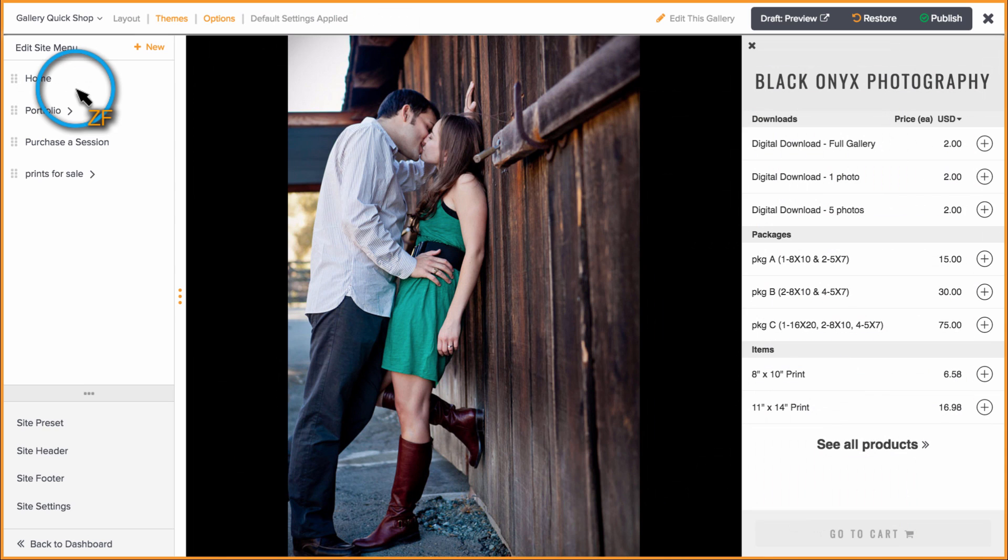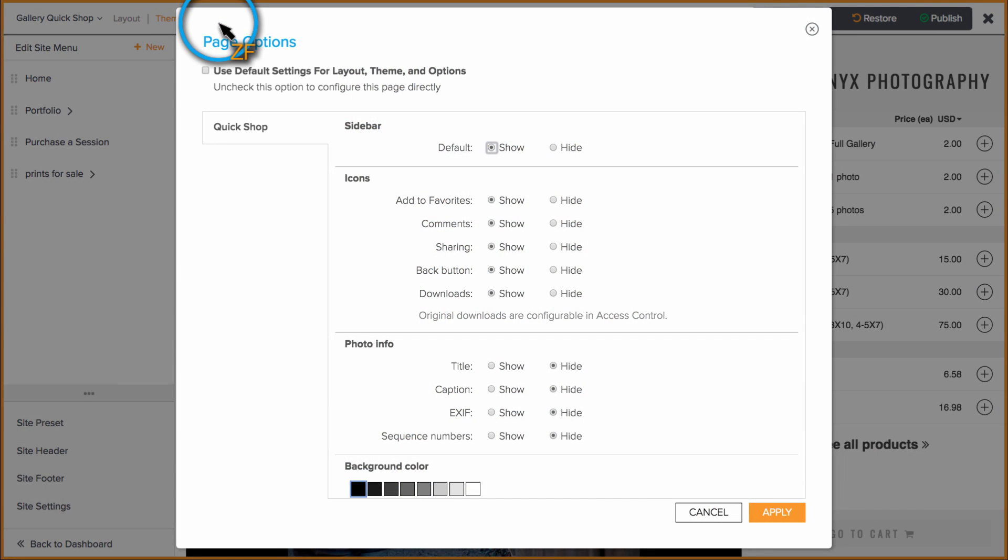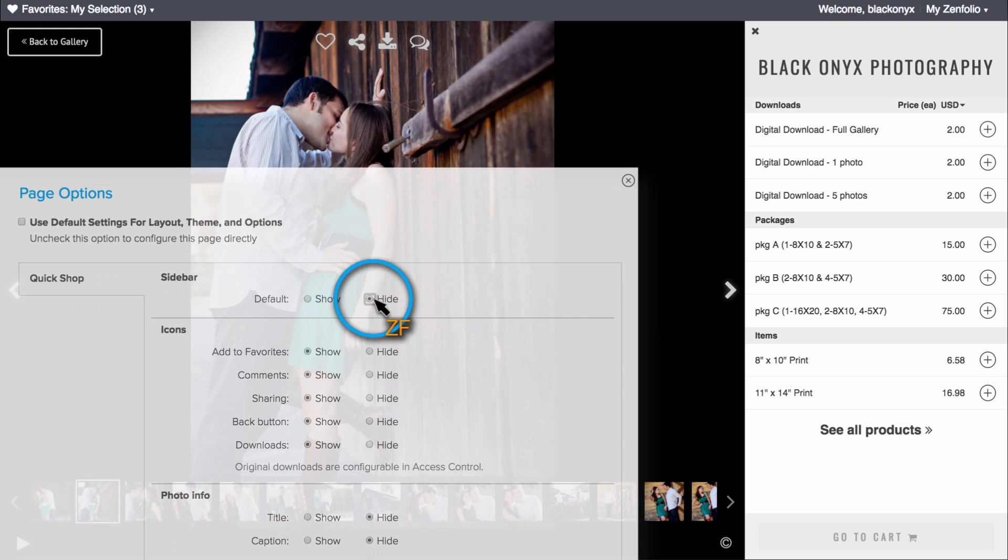Next, click Options. Here you can set the side panel to either Show or Hide by default.